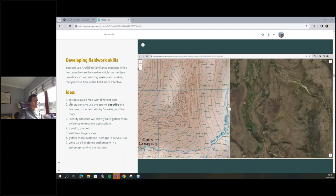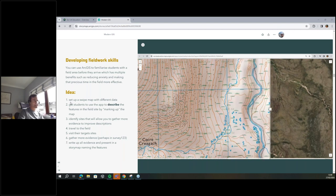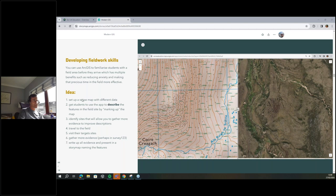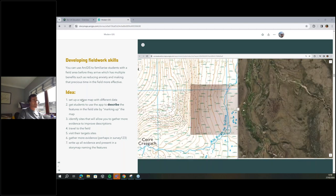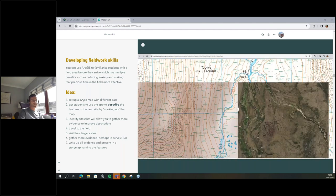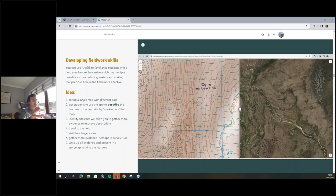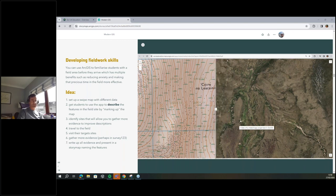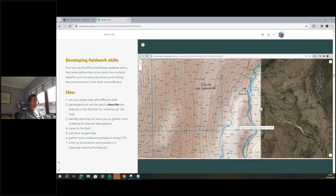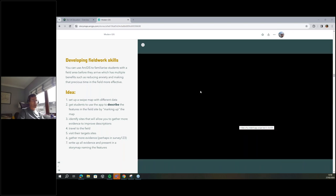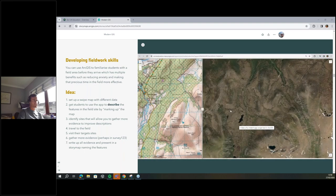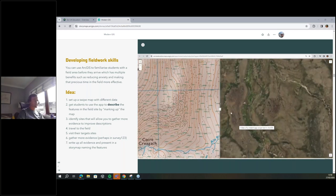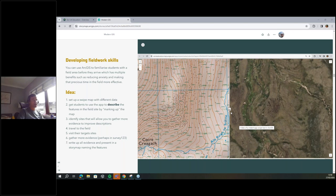What I think this is really good for is making sure that the precious time you've invested in getting students into the field is well used. What you've got in the video is a little swipe map, and the task you set students is to start describing the field area before they get there — looking for features and describing them. They can use a measure tool if you embed it into the app, to see how long a feature is, how wide it is, how high it is by counting the contours.